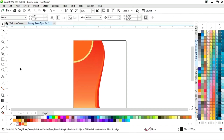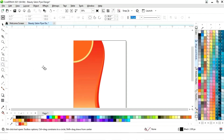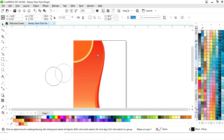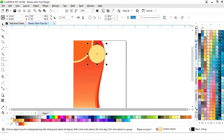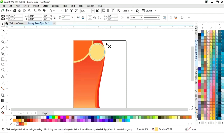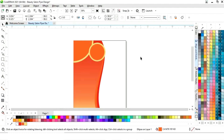Again we will select the ellipse tool and draw a circle with the Ctrl key. We will fill color and remove the outline. Then make a copy of the circle by dragging inside with the Shift key and right-clicking.